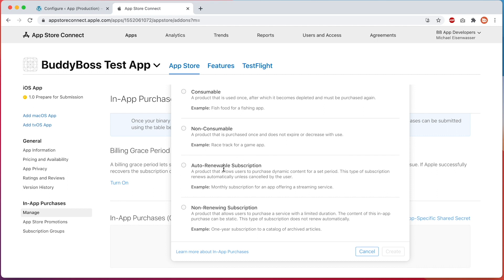For example, you could select non-consumable for selling a membership or LearnDash course that is purchased once and never expires. Auto-renewable subscription is a product that allows users to purchase content for a set period. This type of subscription renews automatically unless canceled by the user, and is useful for selling memberships or LearnDash courses that renew automatically on a set interval. Non-renewing subscription is a product that allows users to purchase content for a limited duration which will not renew automatically, and should be used for memberships or courses that expire and do not renew.